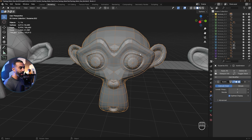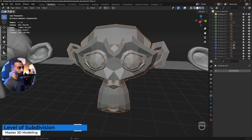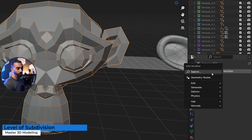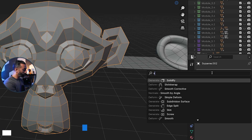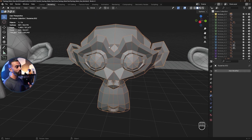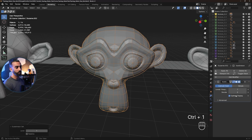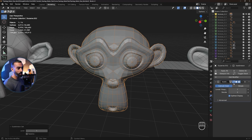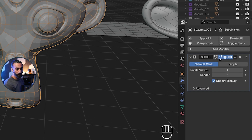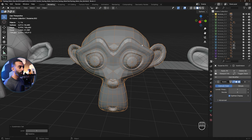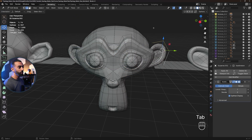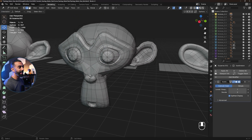Then we actually have the subdivision applied here. To apply a subdivision modifier, you can click the modifier list, type in subdivision, or a quick shortcut default is Ctrl-1, 2, or 3, and that'll add a subdivision modifier. So now we have this subdivision modifier. And if you have this enabled in edit mode — if I press Tab — now you can see we have our cage here.